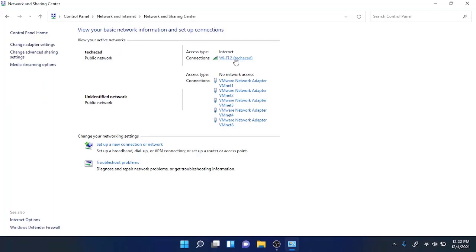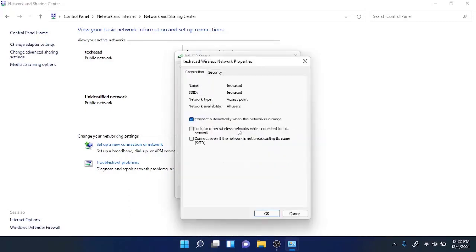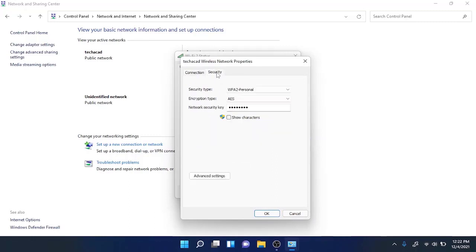So to find out the password, I need to click on this link and go to Wireless Properties. From there, click on the Security tab. You will find out that there is a field named Network Security Key.